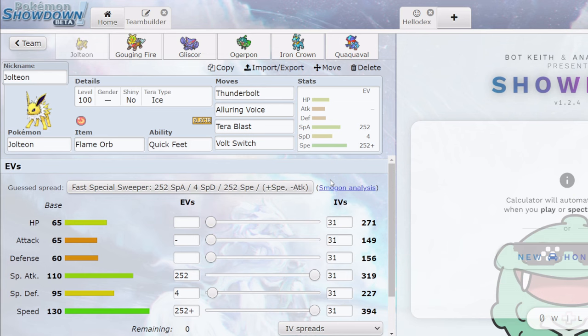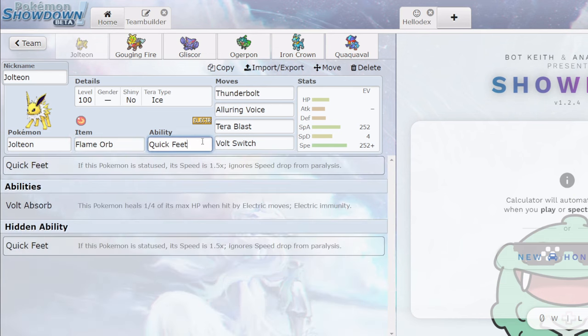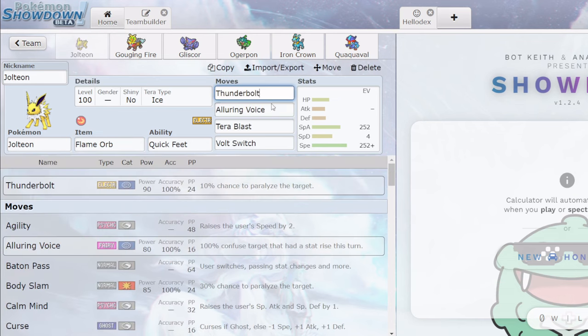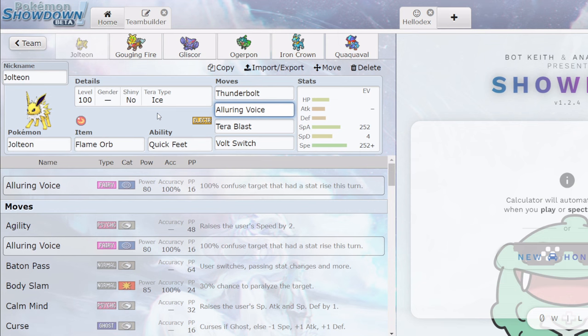Starting off with a Jolteon, running a Flame Orb Quick Feet set. So Quick Feet when you're statused speed is 1.5x. Flame Orb, of course, better than Toxic Orb here. And set of Thunderbolt, Volt Switch, Terrablast Ice, and Alluring Voice. I would say this is the optimal Jolteon set. You could maybe go modest, but if you were going to use Jolteon other than a sub-combine Terrablast set, this is probably the way to do it.